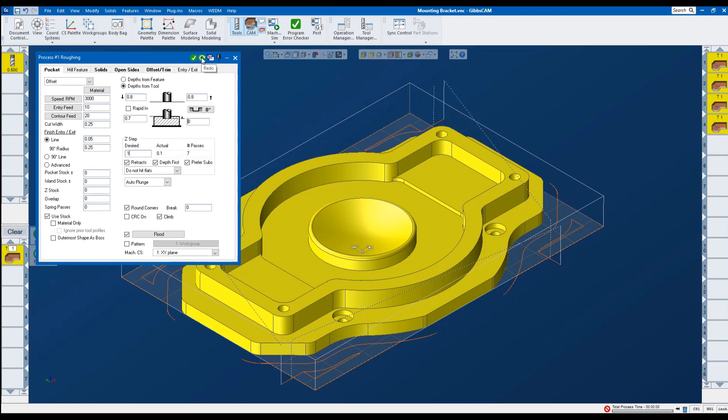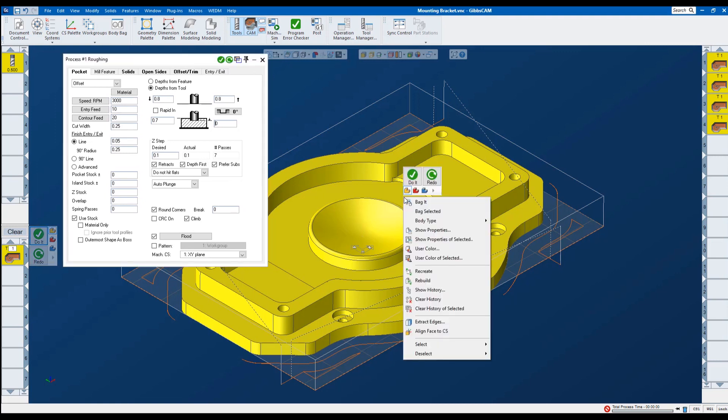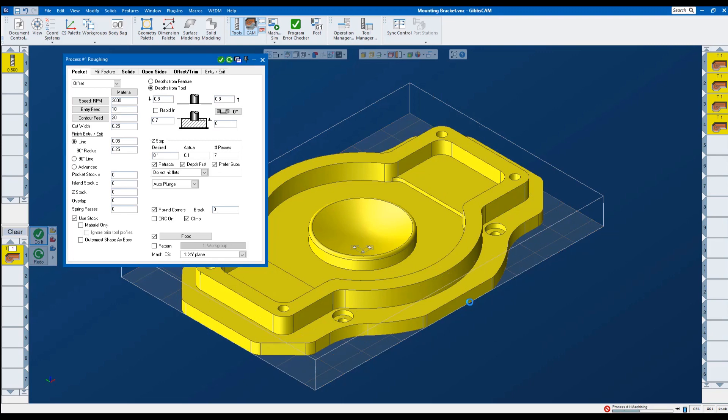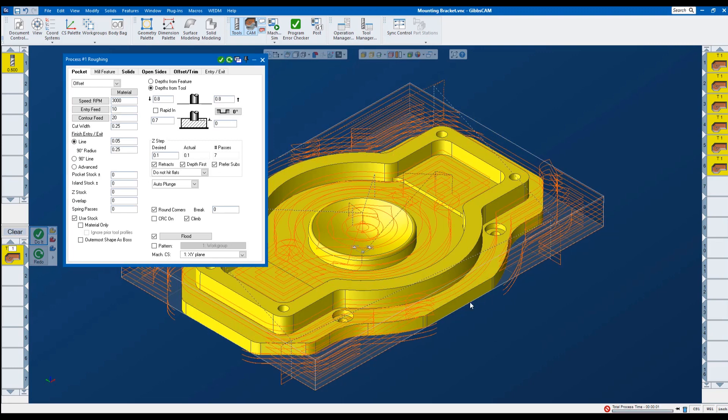So instead of clicking do it. I'm going to select redo. And again you can hit redo down here in the lower left. Or I can just right click on the model and click redo. And this is what the part looks like with that smaller step down.